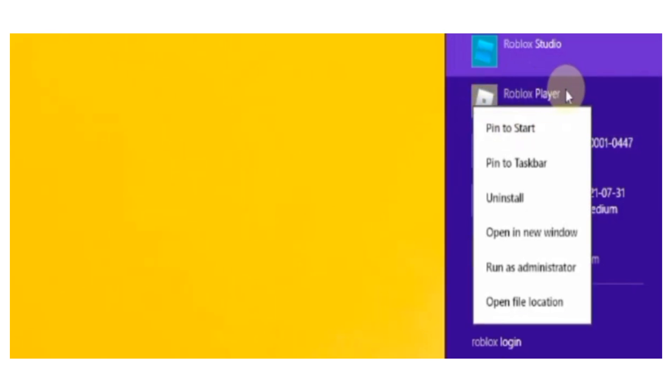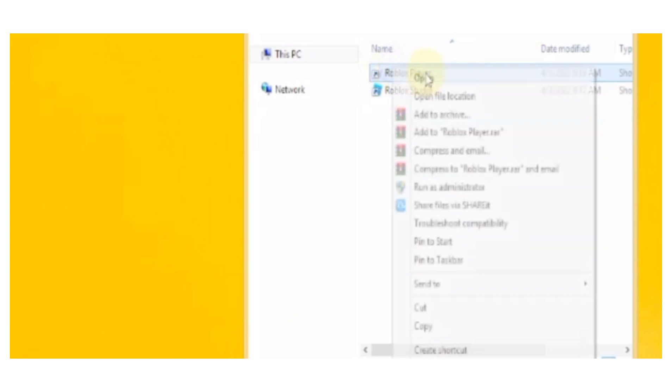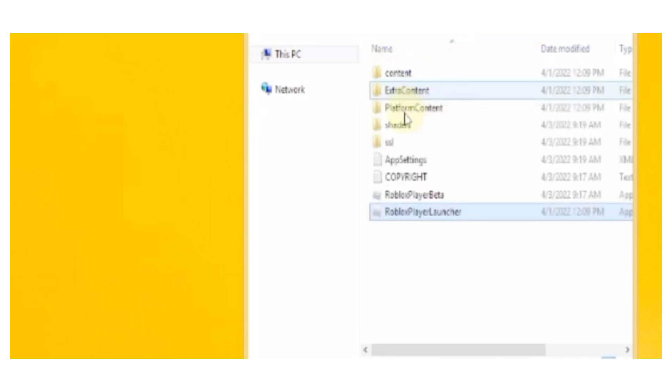Now again you will do the same thing. Once you see roblox player you're going to right click on it and then click on open file location.